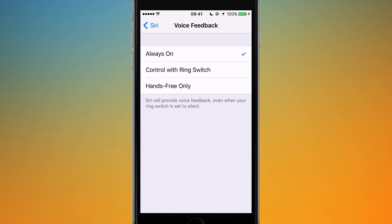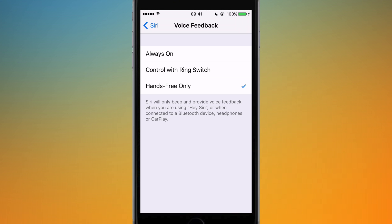The last option is Hands Free Only. Siri will only talk to you if you're using Hey Siri, if you're using it in a car with Apple CarPlay, or if you have some other hands-free system that doesn't require you to physically touch the phone. Siri will also talk to you if you have headphones on.